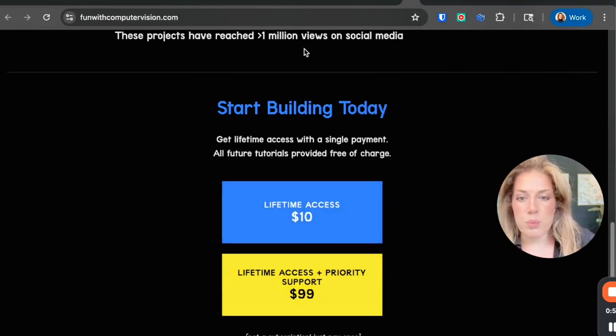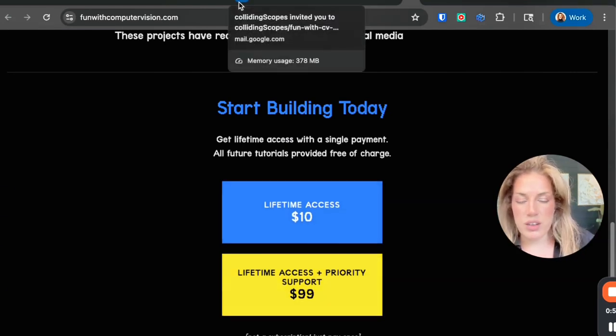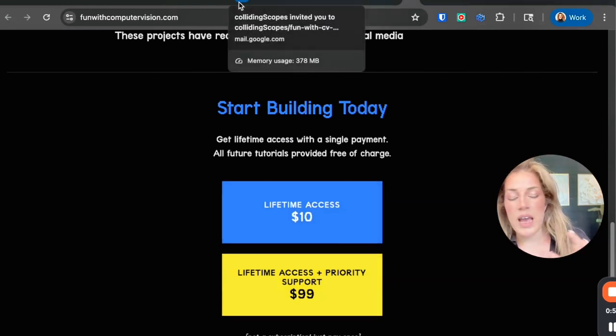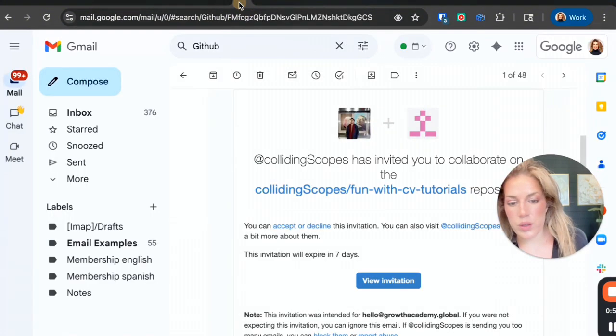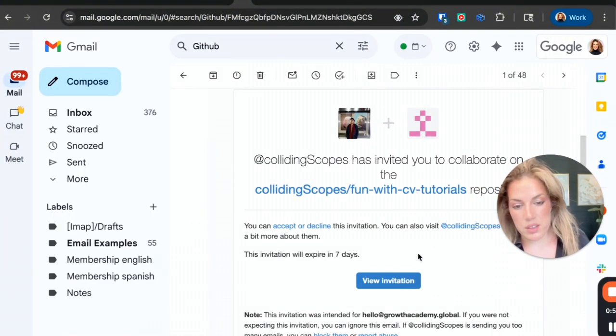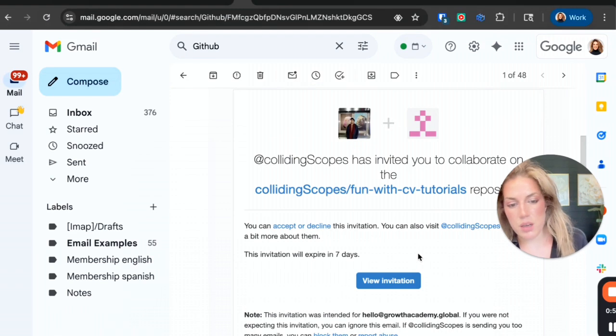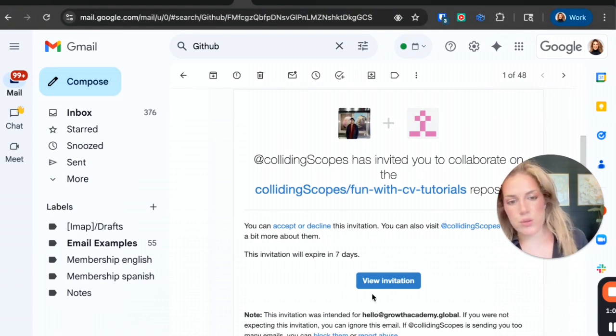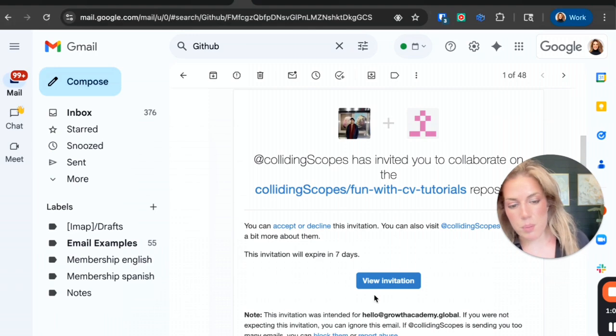Once you purchase the actual access to the code, you will get an invite via email that looks like this. It took about 10 minutes to get this invite. Prior to that, I also received a receipt via Stripe.